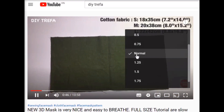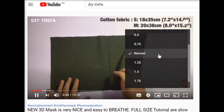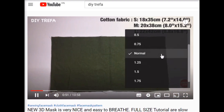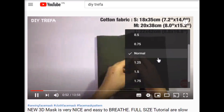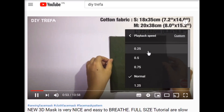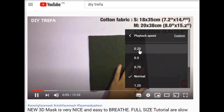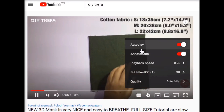YouTube always defaults to the standard speed of the video. You can choose the slowest speed of 0.25.